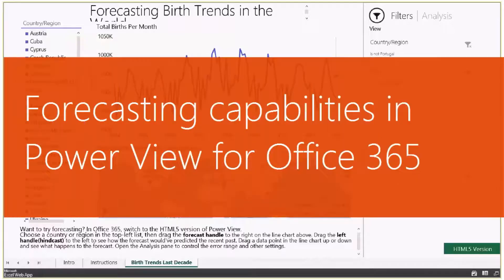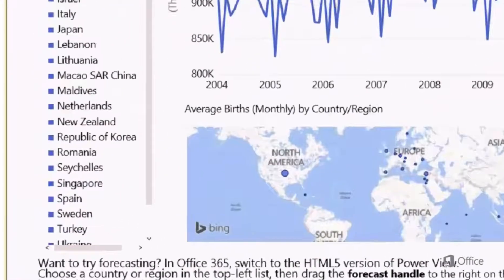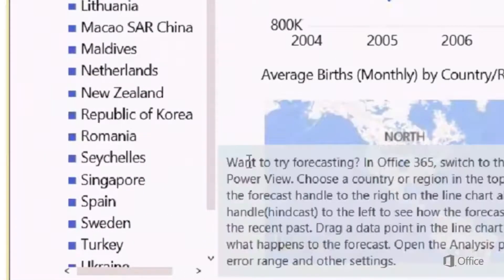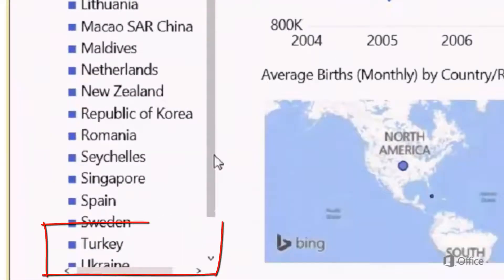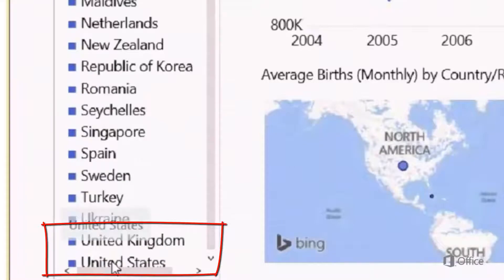The goal of this short video is to get you started with the forecasting capability in PowerView for Office 365. So let's go ahead and forecast over United States data.